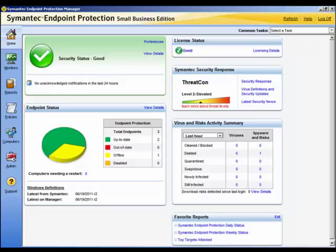For example, you can add a notification condition to inform you when a license has expired or when a security risk has been detected. When triggered, a notification can perform specific actions such as log the notification to the database or send an email to one or more individuals.